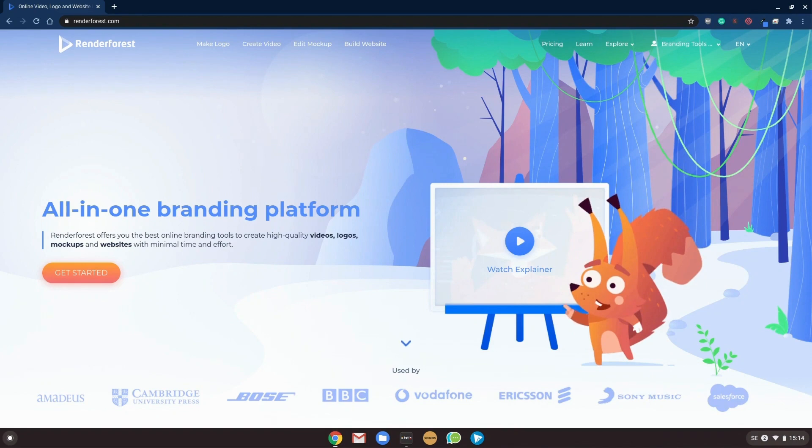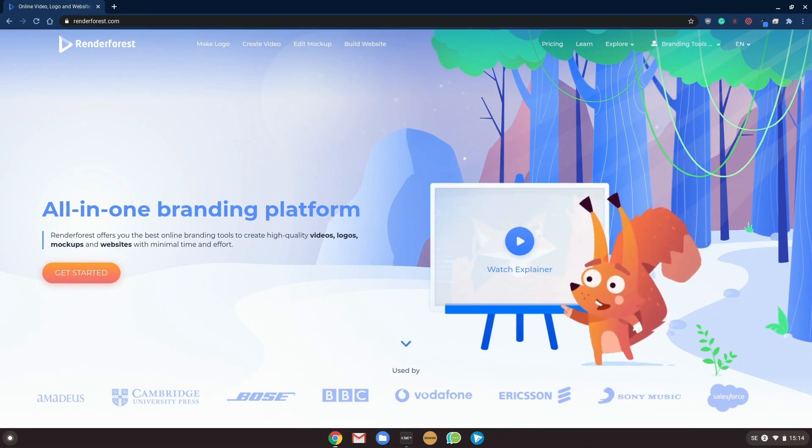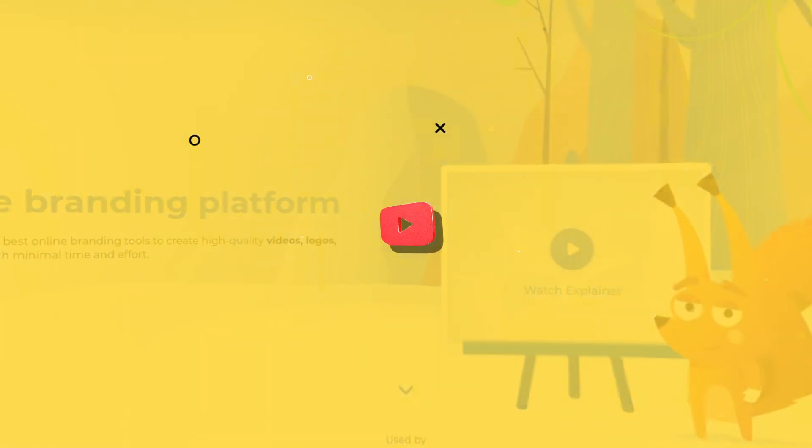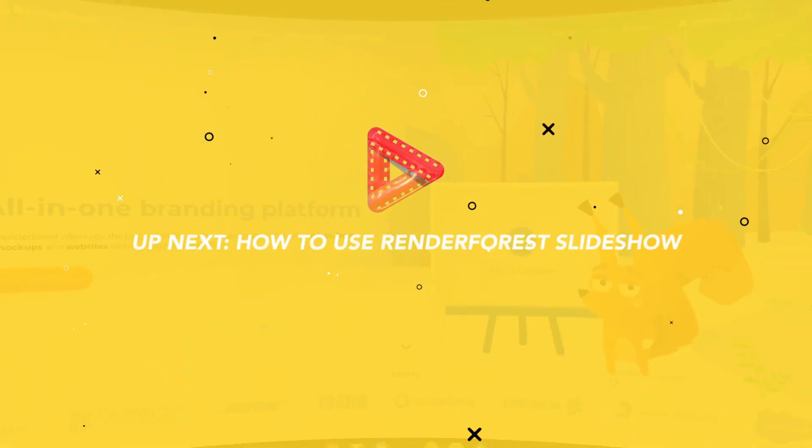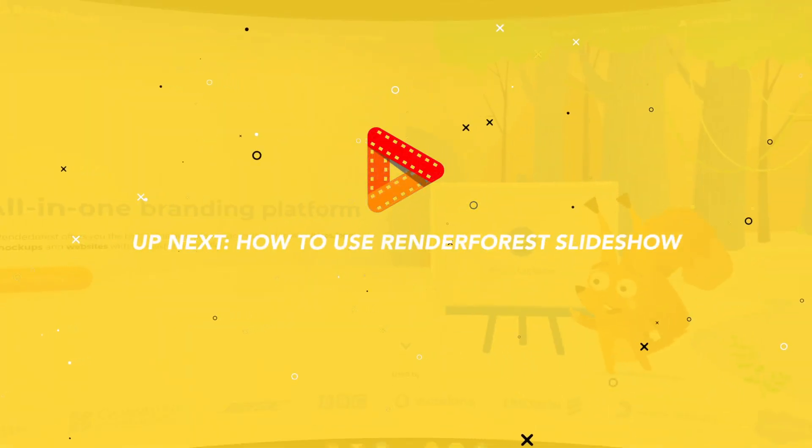And that's how you create a whiteboard animation quite easily and it looks great, it looks awesome. And in the next video we will be taking a look at the slideshows in the video creation tools, so stay tuned.